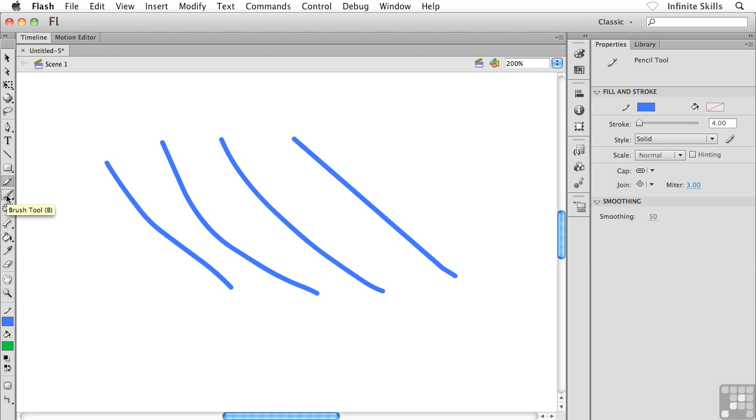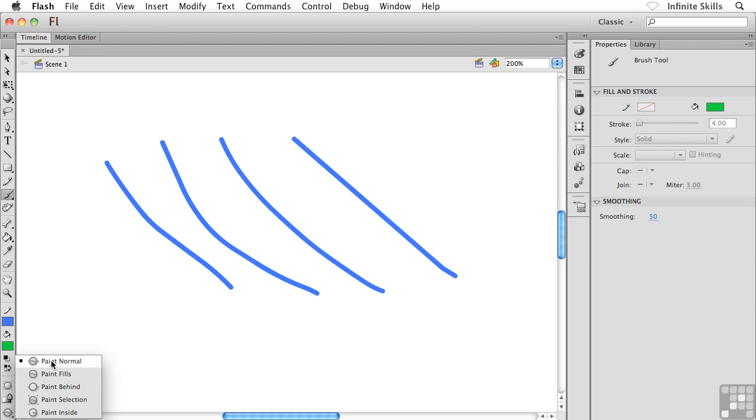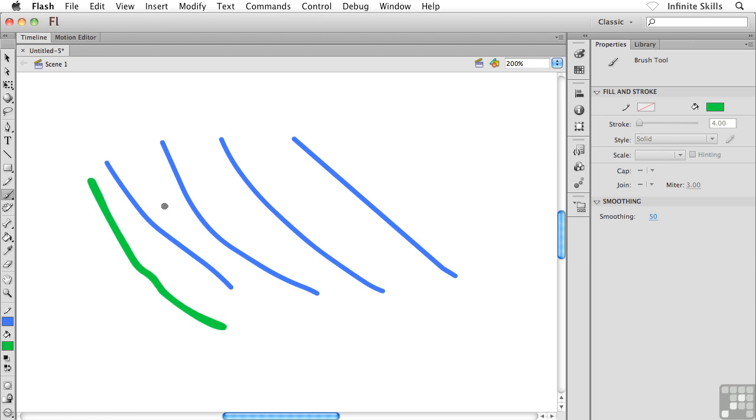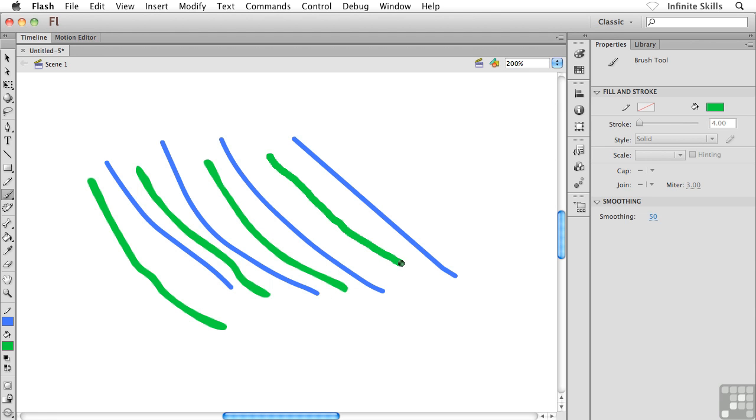I'm going to flip back over to the brush tool now, and the brush tool is still on Paint Normal. What I'm going to do is I'm just going to paint some extra lines in here, maybe something like this. So the green lines are fills and the blue lines are strokes created with the pencil tool.